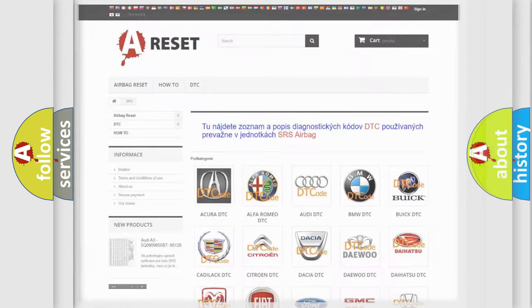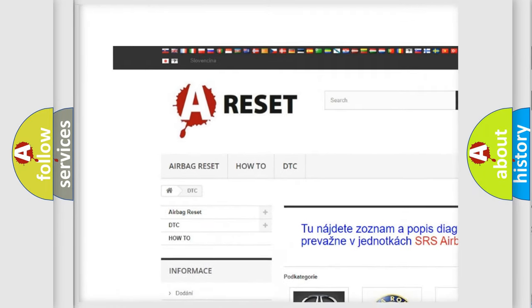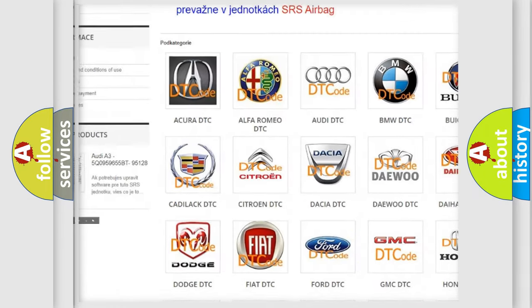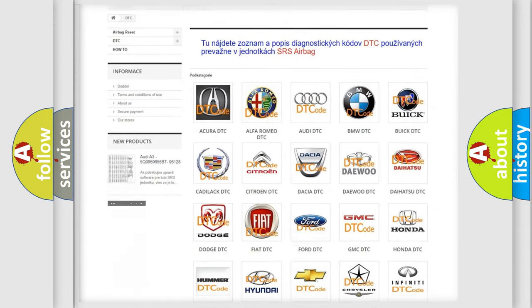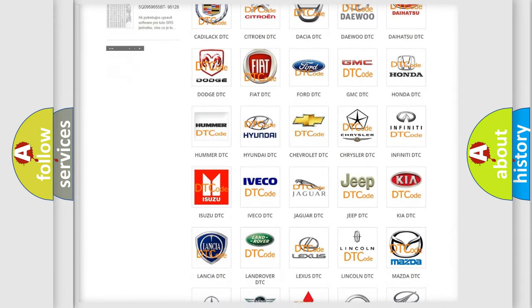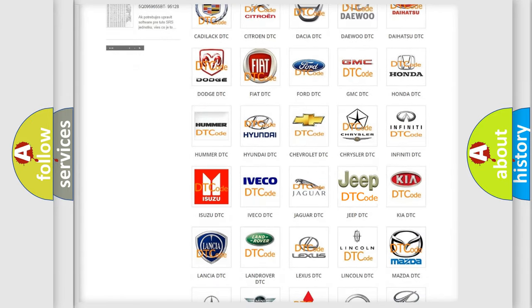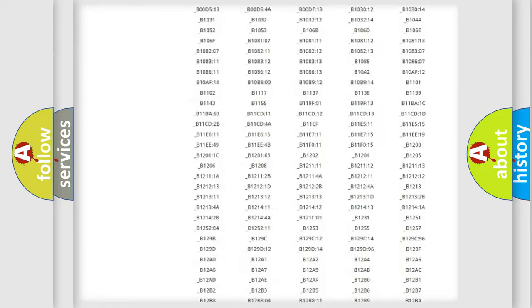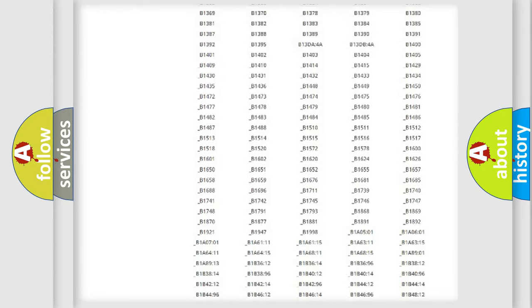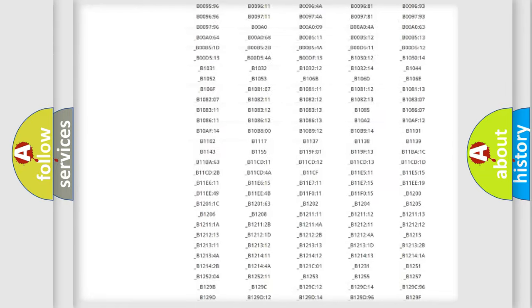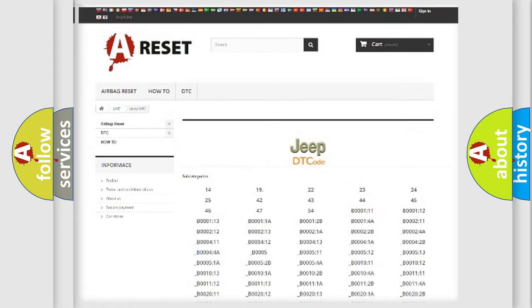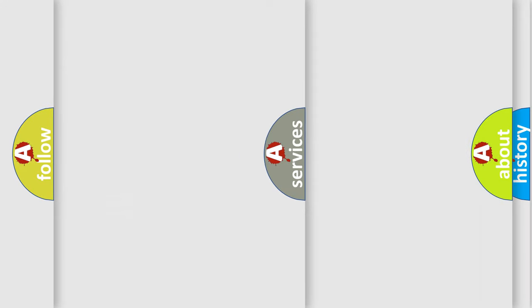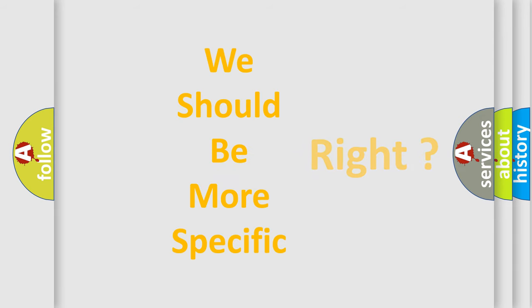Our website airbagreset.sk produces useful videos for you. You do not have to go through the OBD2 protocol anymore to know how to troubleshoot any car breakdown. You will find all the diagnostic codes that can be diagnosed in Jeep vehicles, and also many other useful things. The following demonstration will help you look into the world of software for car control units.